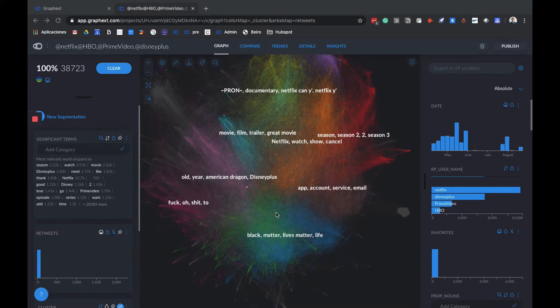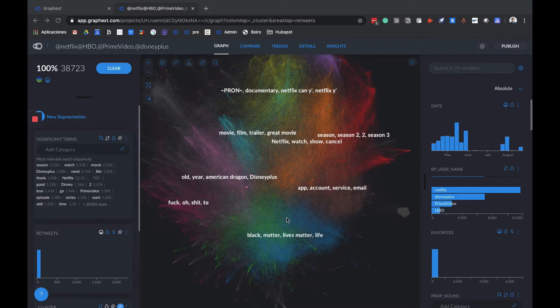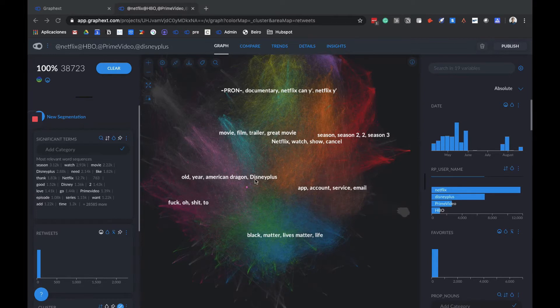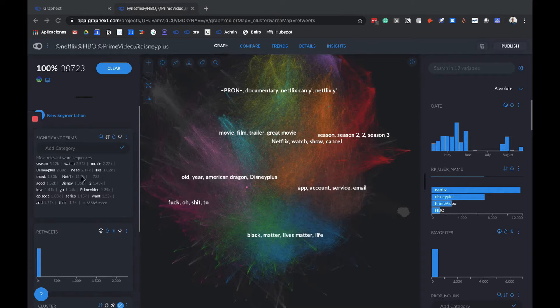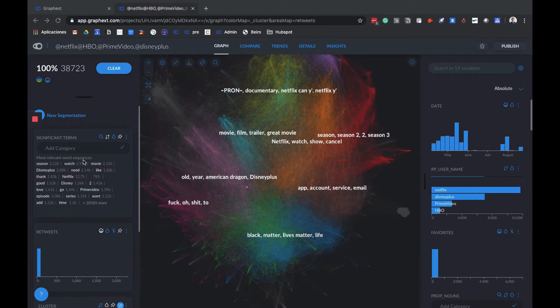For better and more visual understanding, each cluster has its own color as we can see here. Basically, what we're seeing here is a map in which the clusters divide the topics people are covering in social media. To better understand these topics, the left column shows the significant terms in clusters. Significant terms tell us which words or terms are the most prevalent in the cluster, segmentation, or selection that we have made.